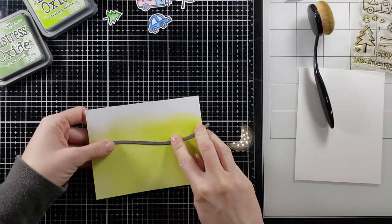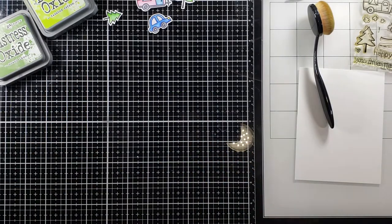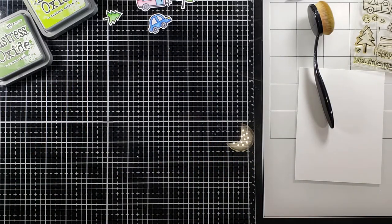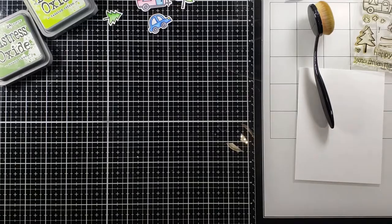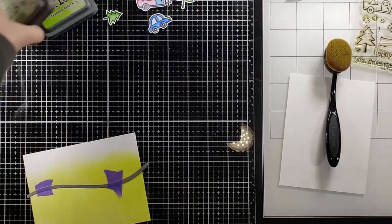I'm going to take out this Bristol Smooth paper and some Twisted Citron Oxide ink and I'm going to cover that panel with my makeup brush.